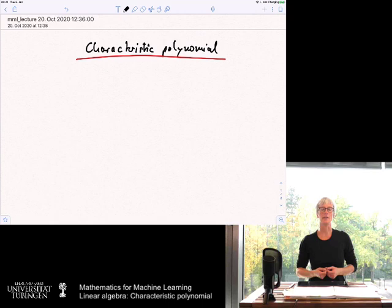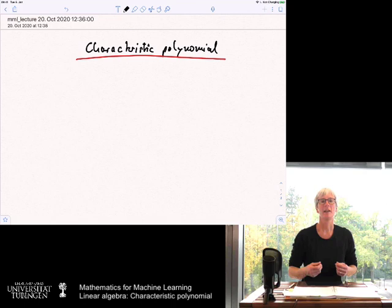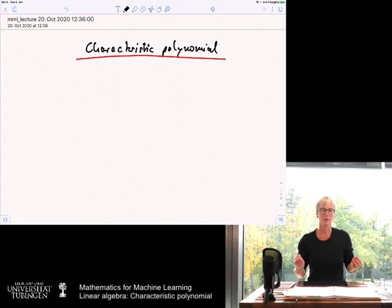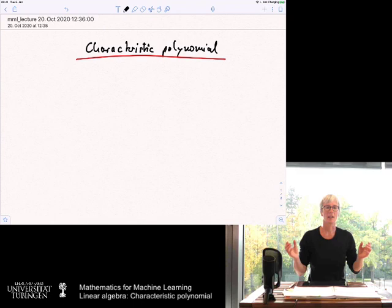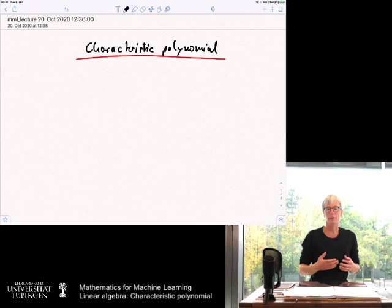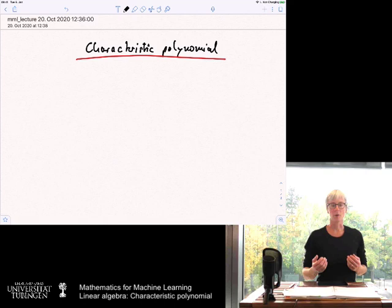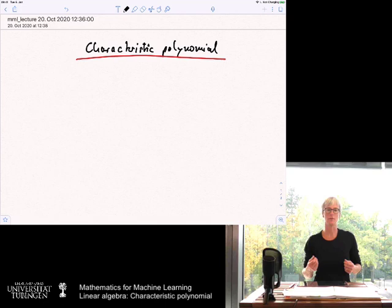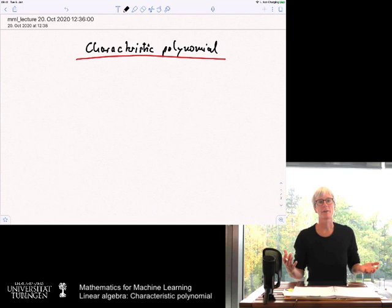In the last lecture we looked at eigenvalues and eigenvectors of matrices, and we had already seen one proof that relating eigenvalues and eigenvectors to polynomials can reveal something interesting. We looked at the proof that over complex numbers every operator has an eigenvalue, using a polynomial whose roots revealed the existence of an eigenvalue. Now there is a much deeper connection, and one way to see this is by looking at the characteristic polynomial of a matrix — that is what we are going to do in this lecture.